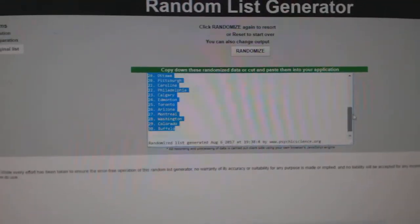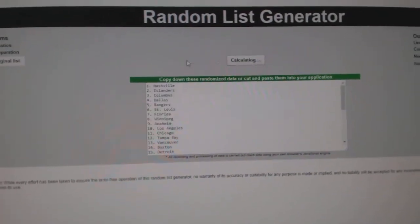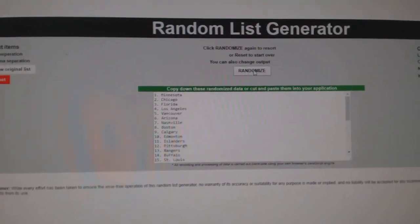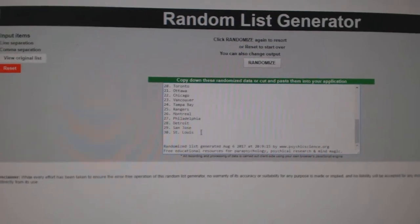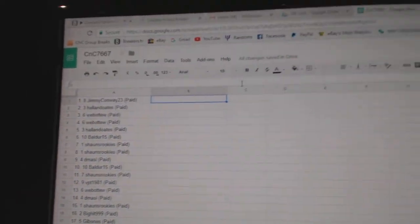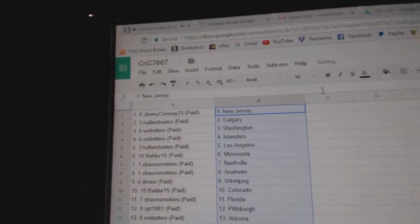And all the teams, 1, 2, 3, copy, paste.